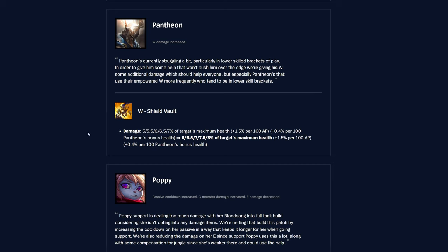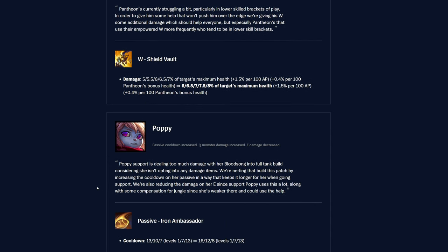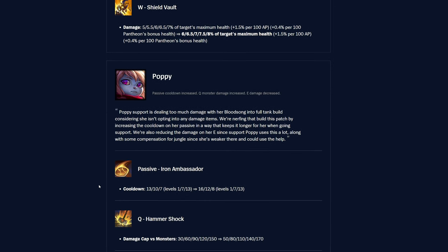Pantheon, the W Shield Vault is getting buffed. I hate this, but it is what it is, I guess. It was 5 to 7 percent of target's max health based on rank. And then it had scaling with AP and Pantheon's bonus health. Interesting. But yeah, only the flat percent target maximum health damage is going up, so it's going up by 1 percent basically at every single rank exactly, so now 6 to 8 percent based on rank of target's max health, which is pretty nice for him, for sure, in terms of damage.